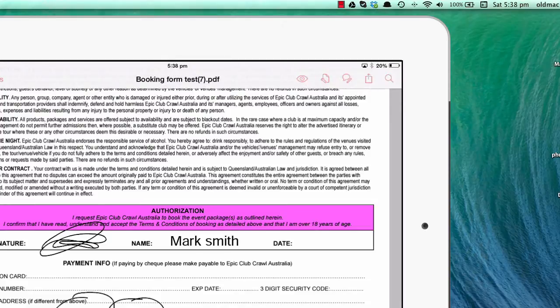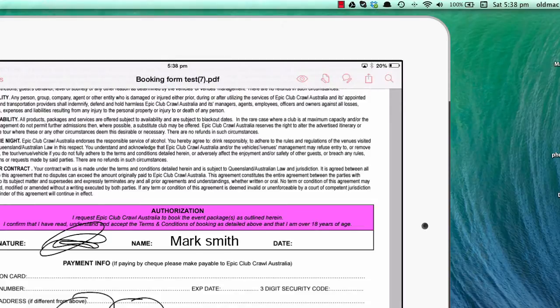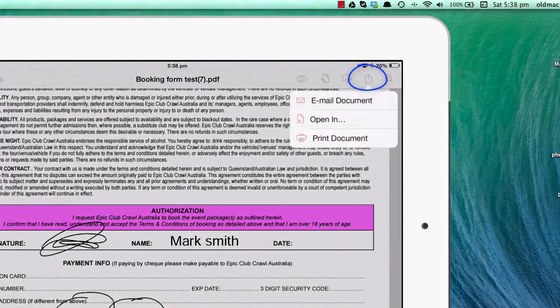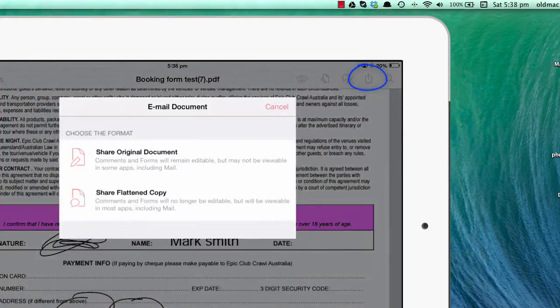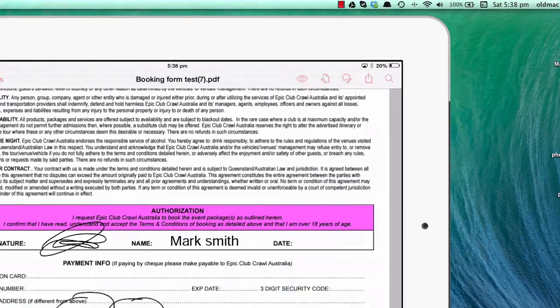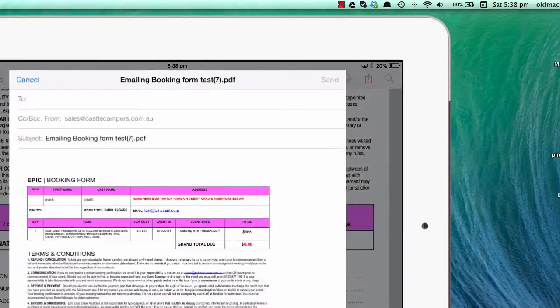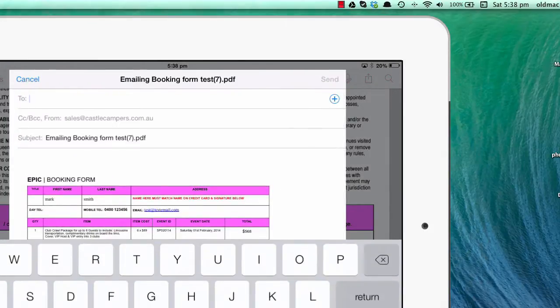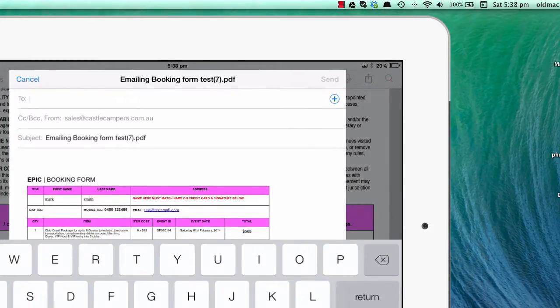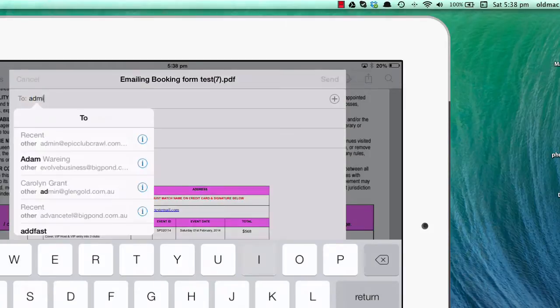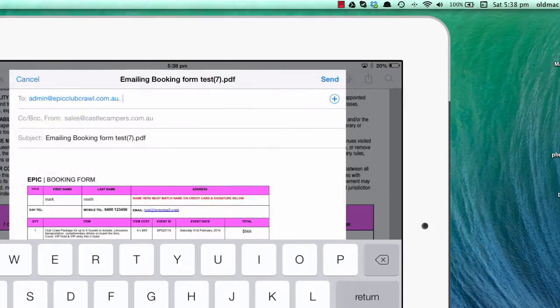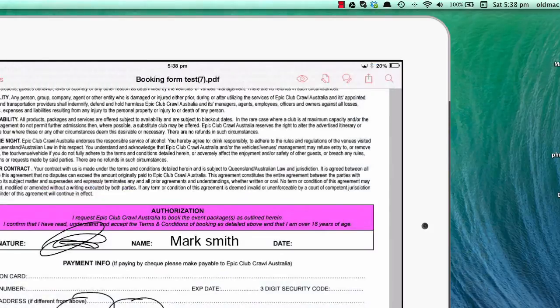Tap the screen, then the second icon—the square box with the arrow. You can email the document or share it. This creates an email automatically. Send it to admin@epicclubcrawl.com.au, click send, and the job is done.